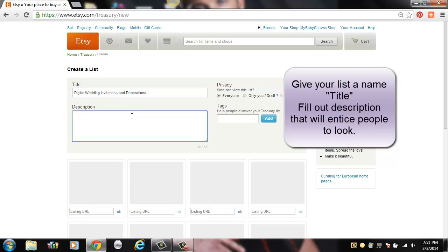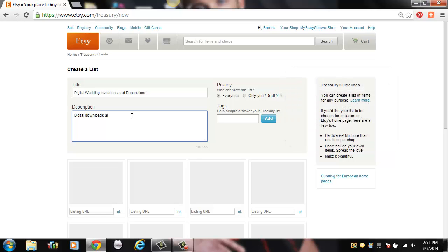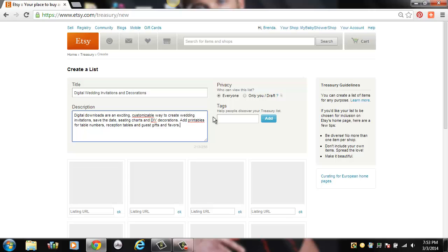Then you just want to fill out the description of what you're going to put in there. Sometimes you can put the start of what you're going to add, and then if you want to go back after you've added some items and add a little bit more description, you can do that. Some people just make it more of a short little sentence with a little feeling about the treasury list rather than specifics.